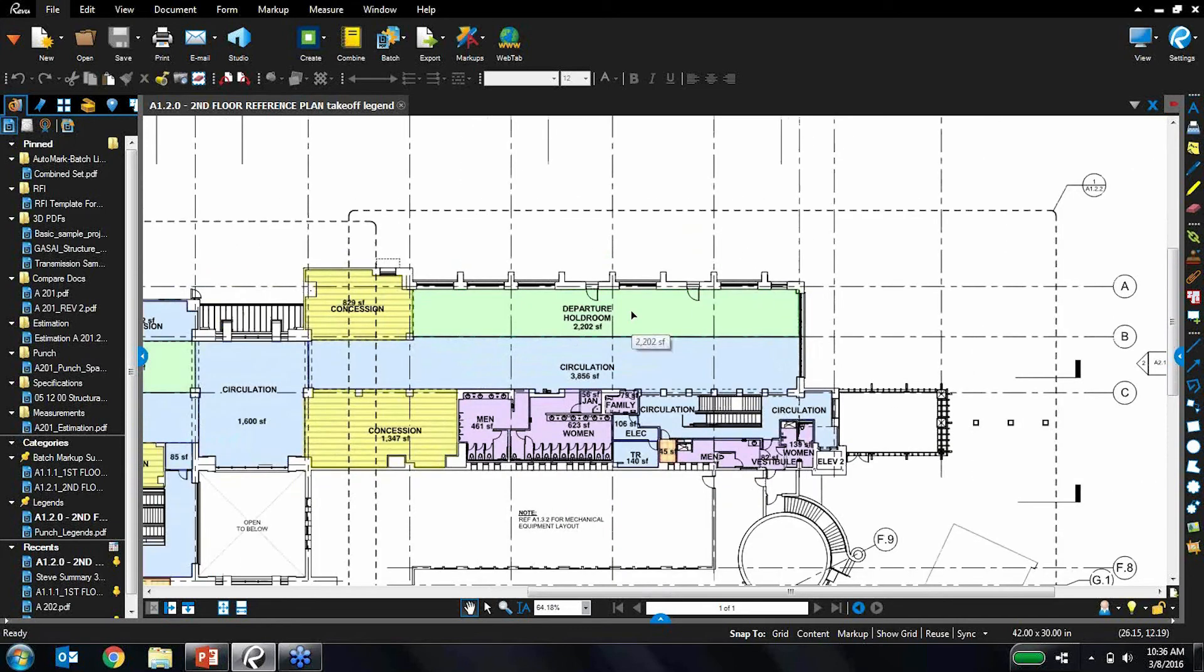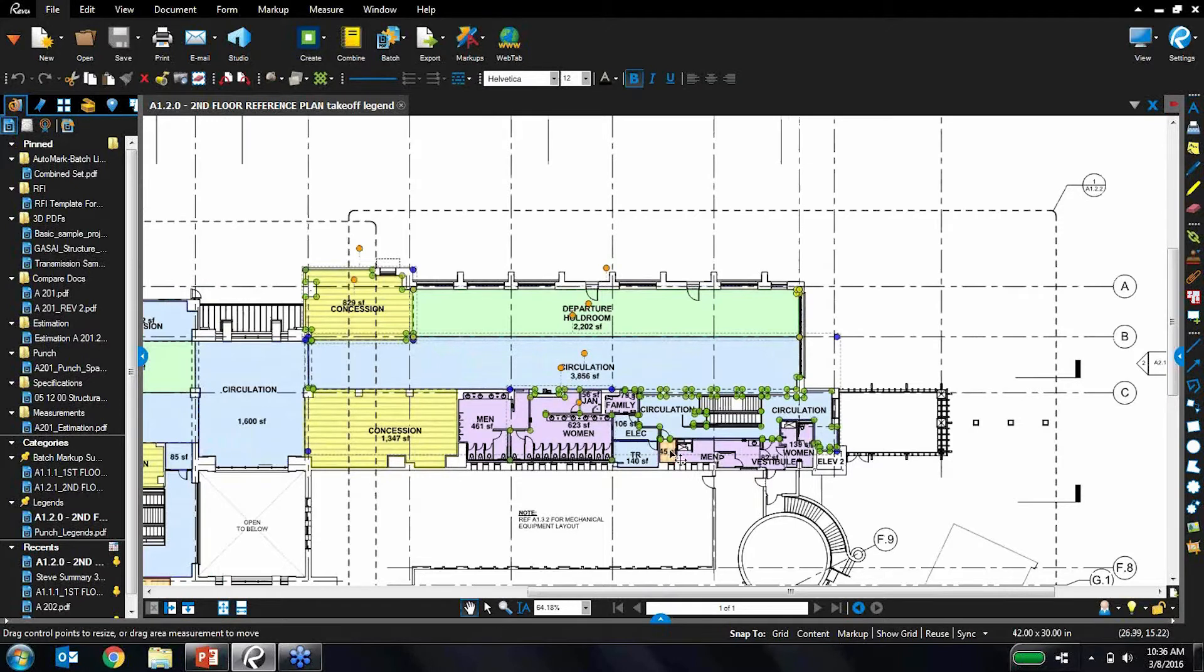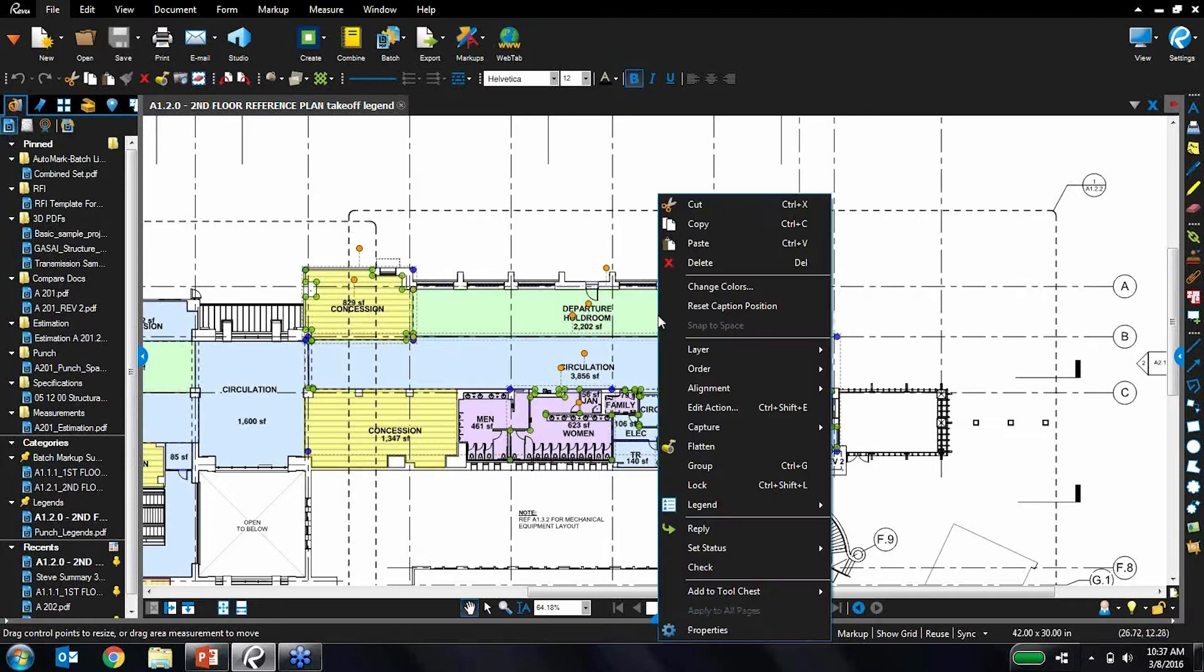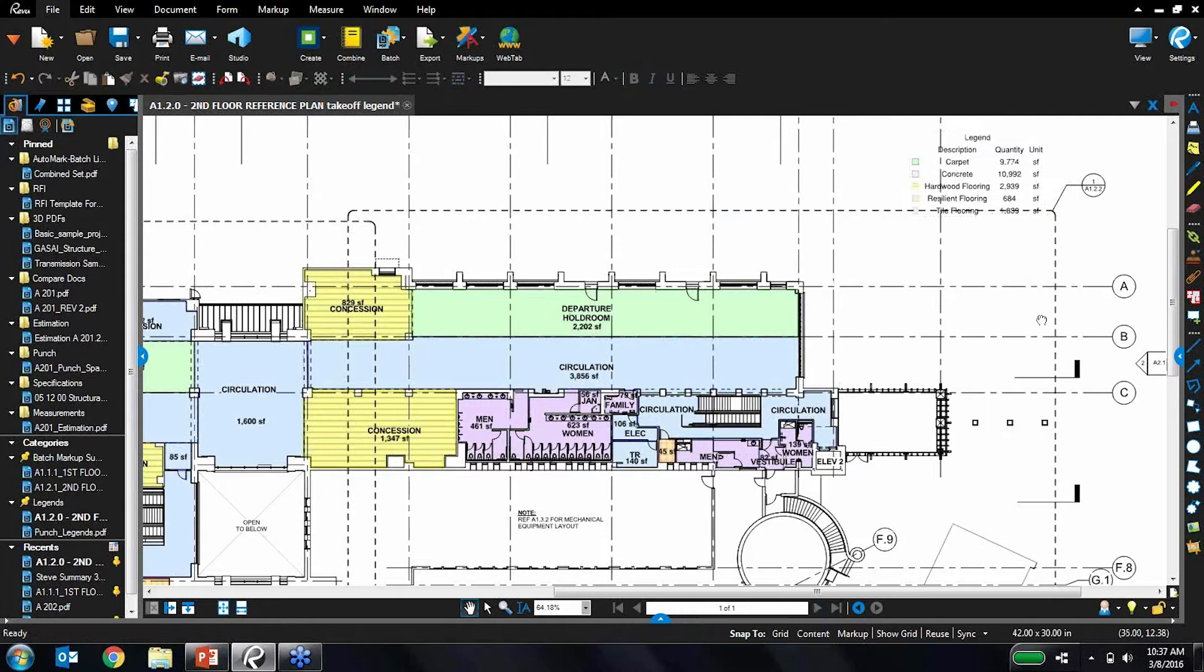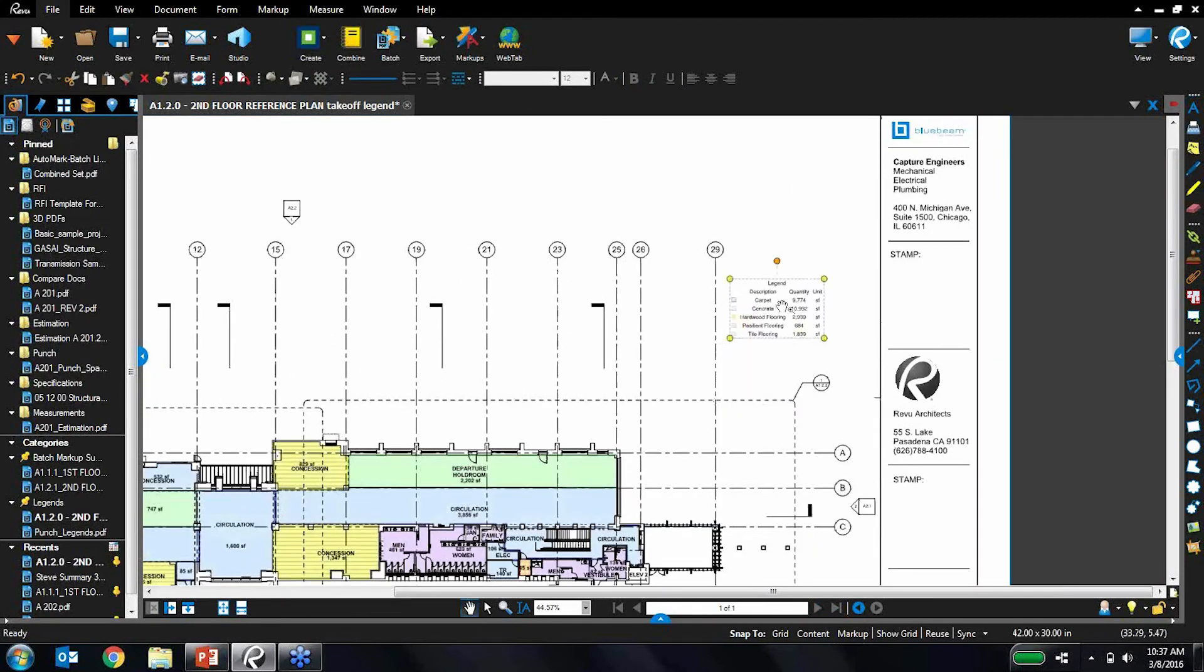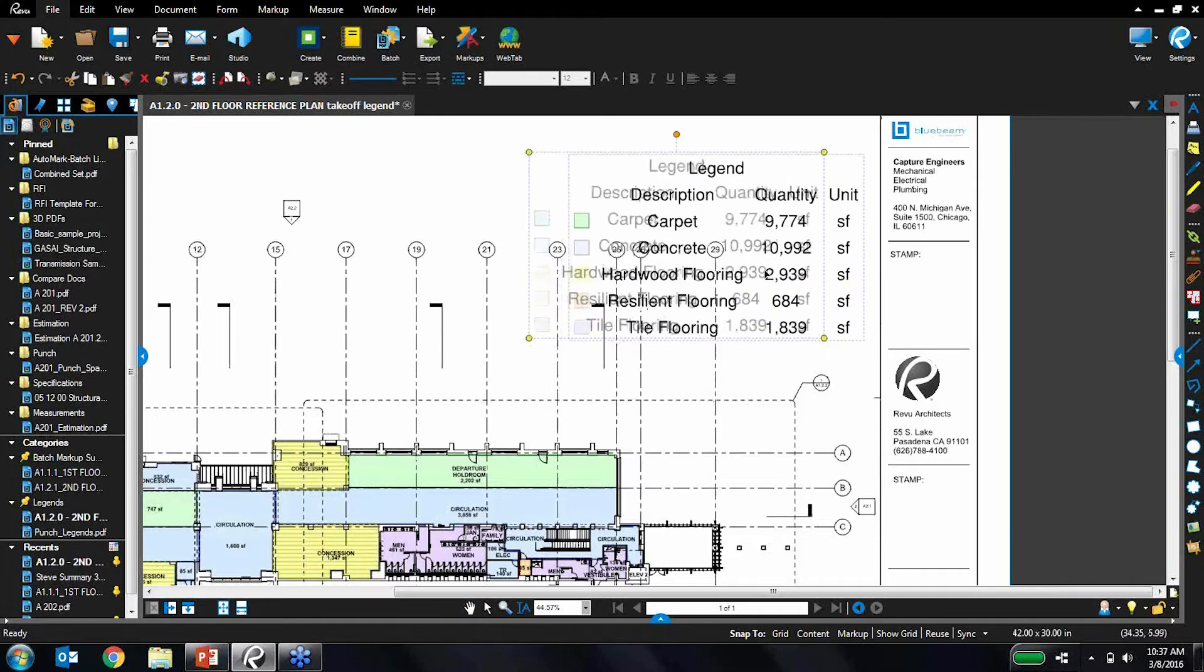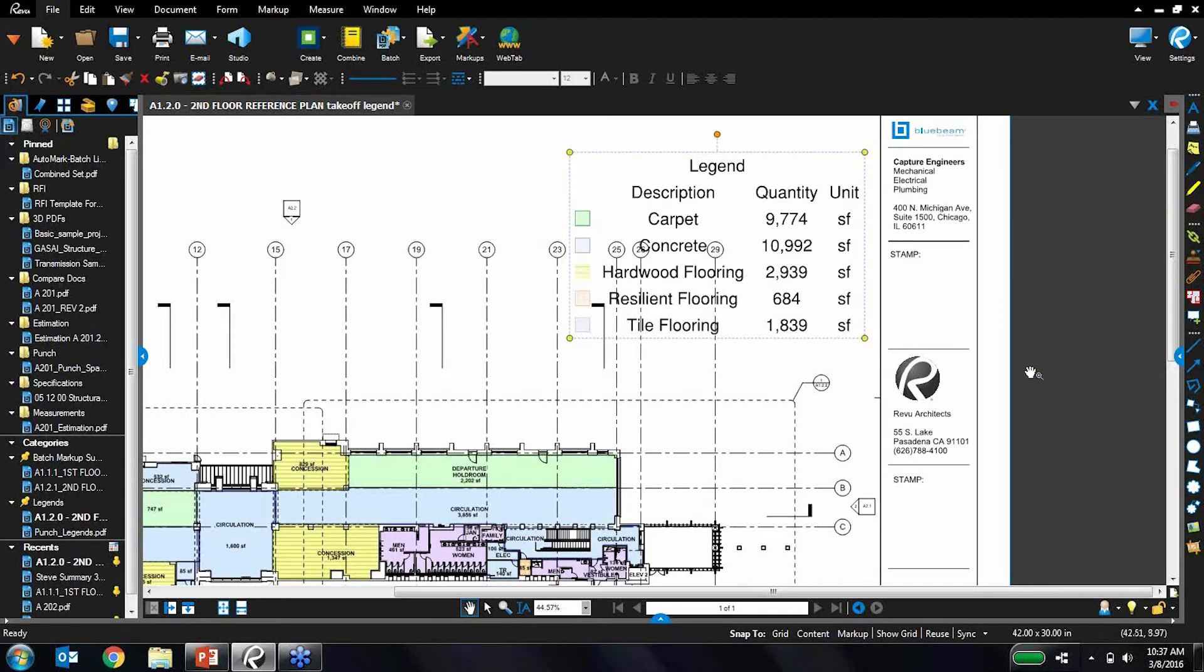Let's go ahead and take a look at how legends work. I'm going to select some different area measurements here, select these five or so, and I'm going to right-click on this and create a legend out of it. This right here is the legend I just created, and I can scale this out a little larger so it's easier to read.